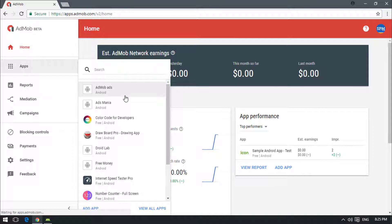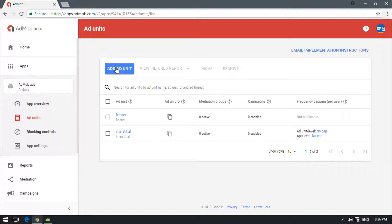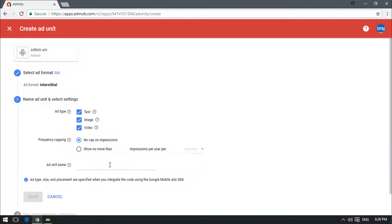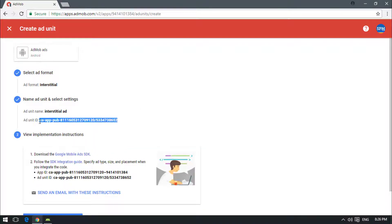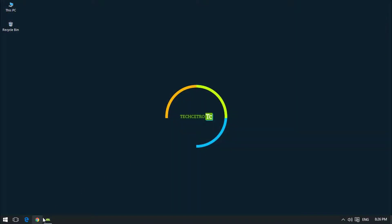If you are following from the previous tutorial, select your existing project — I named mine 'AdMob Ads'. Open that app, go to Ad Units, click Add, and select the interstitial ad type. Give it a name like 'interstitial ad', click Save, copy the Ad Unit ID, click Done, and close the browser.